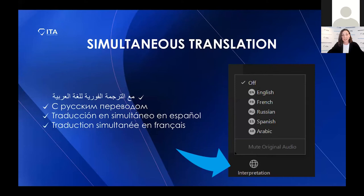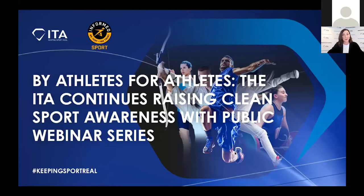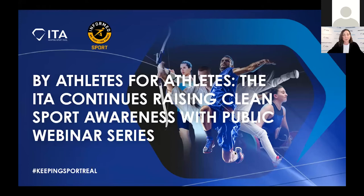I think we're all set on the technology side and that should get us started. As you know, we have a webinar series of one webinar a month for 2021. These are series that are open to the public and to anyone who wants to join — here we tackle key anti-doping topics, and we go through anything from whistleblowing, like today, to science and medical testing, the legal side as well, different aspects of anti-doping.